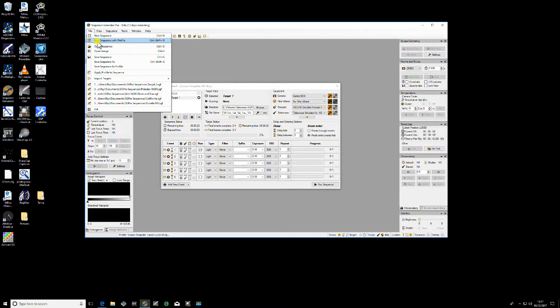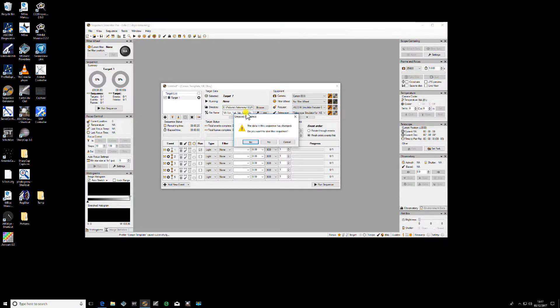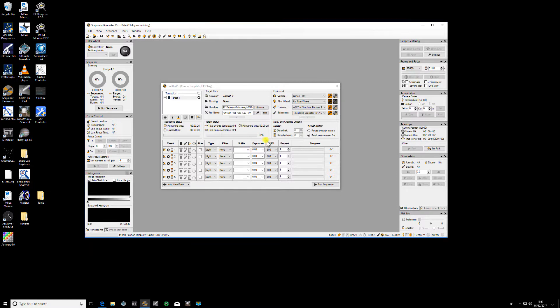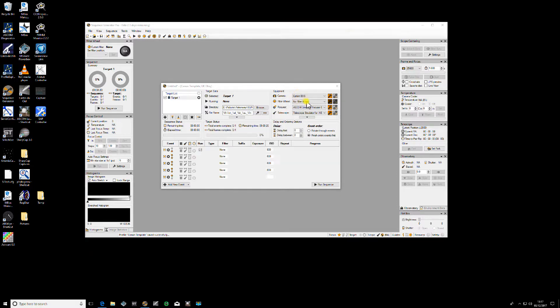open a new sequence with a profile, I don't want to save this sequence, it's not one that I need, and I use the Canon template, you'll see it will populate with the Canon camera now.